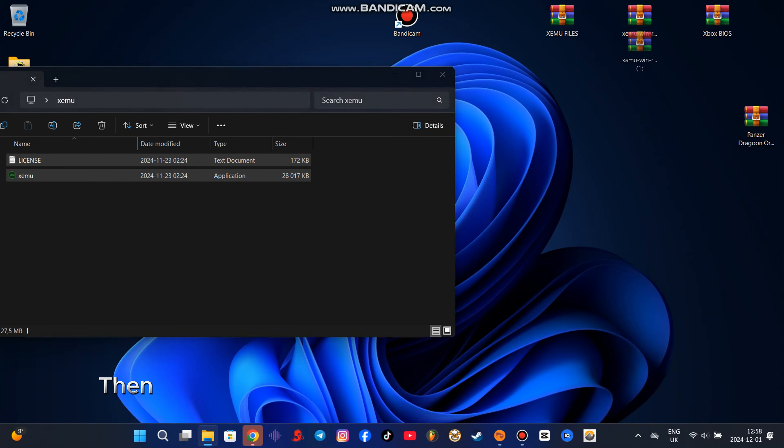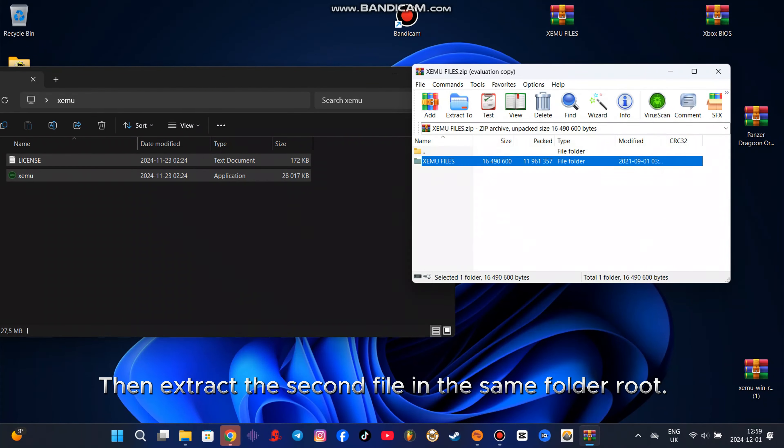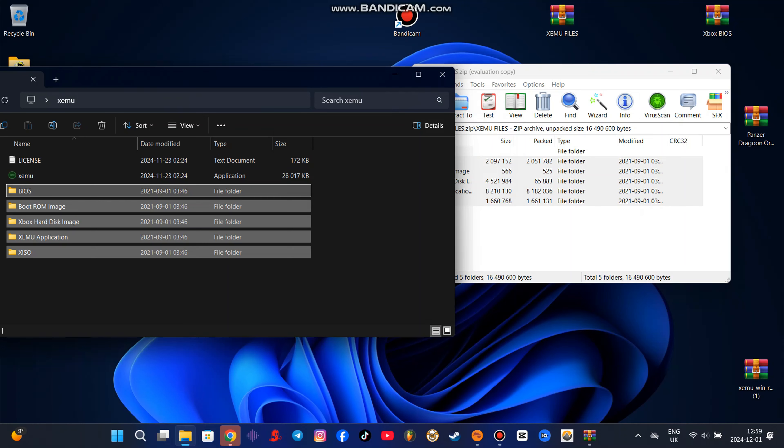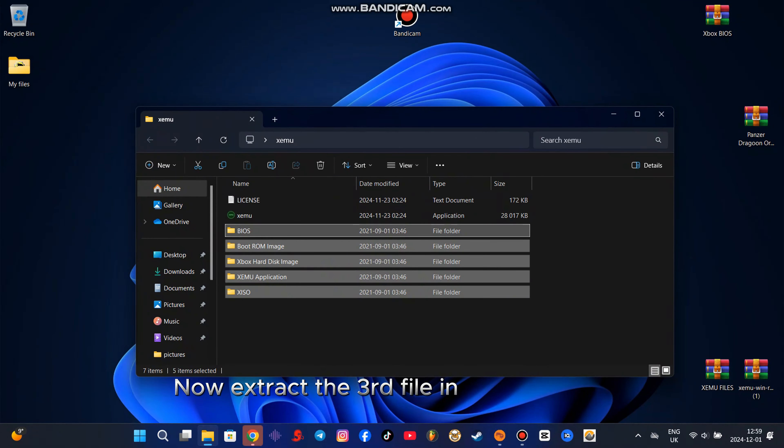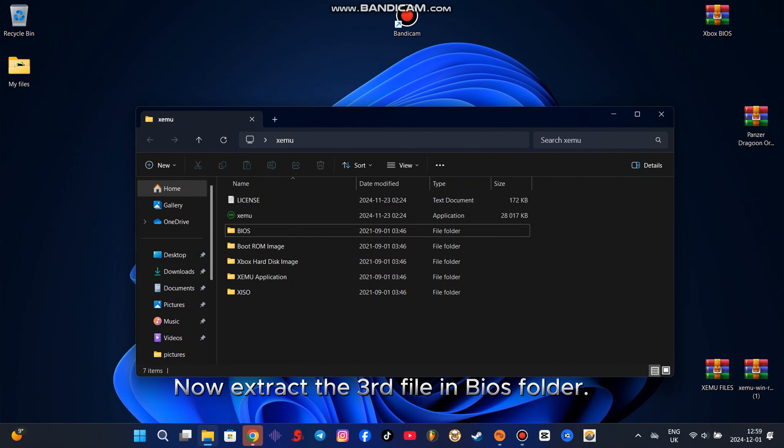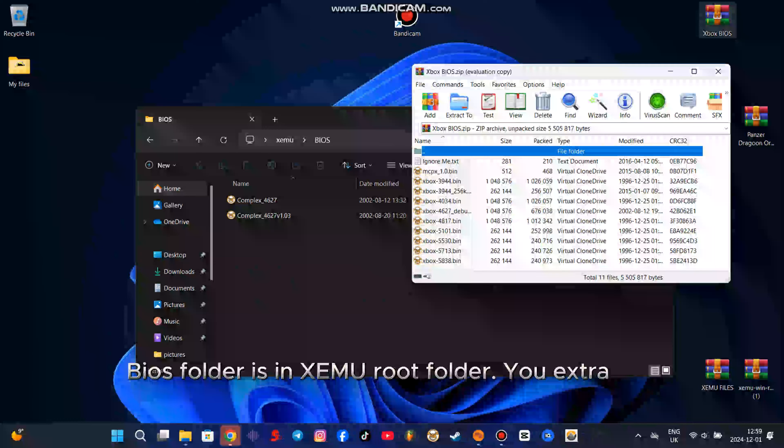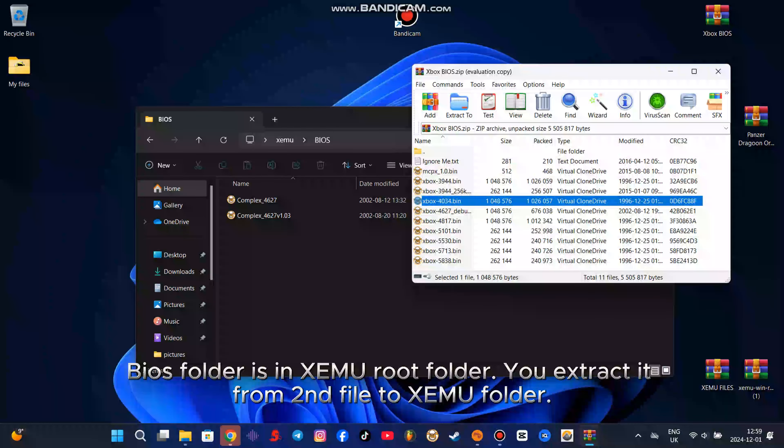Then extract the second file in same folder root. Now extract the third file in BIOS folder. BIOS folder is in XCMU root folder. You extract it from second file to XCMU folder.